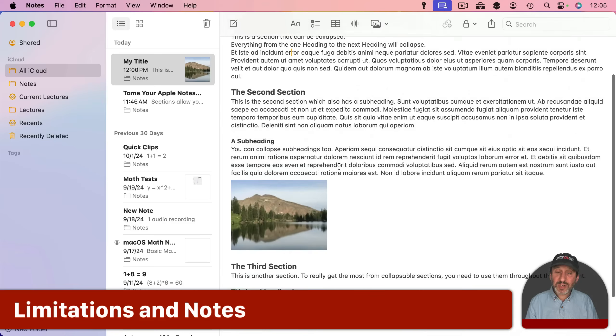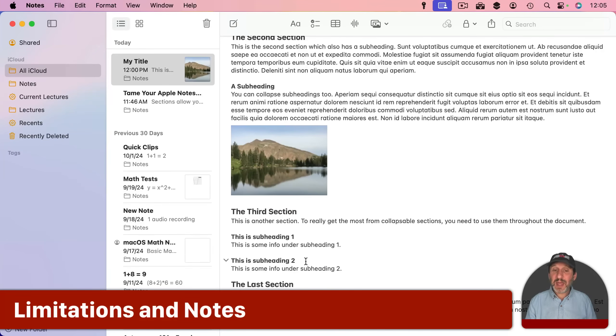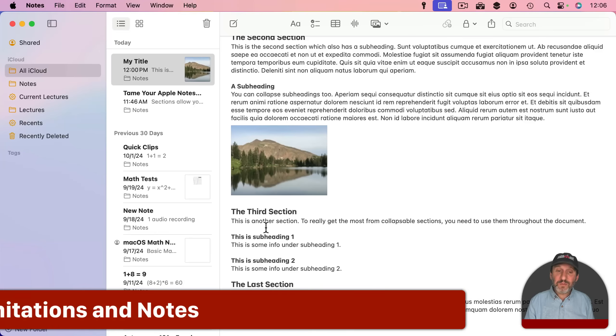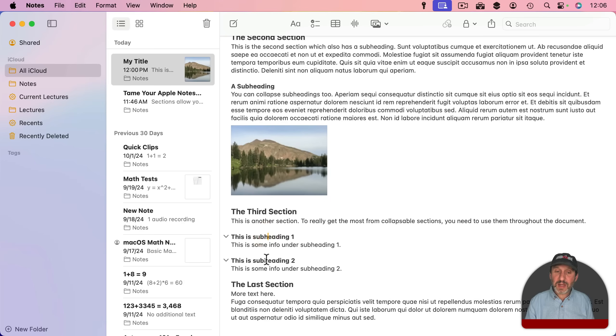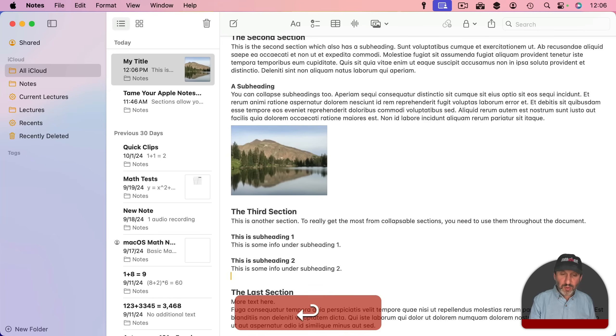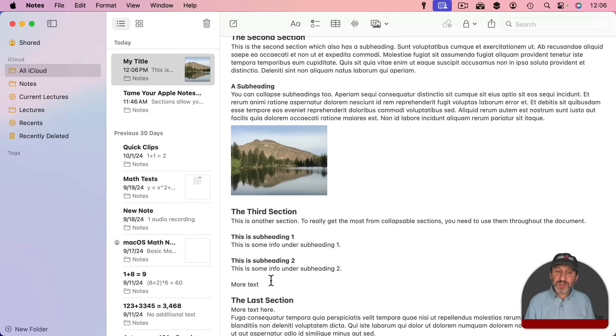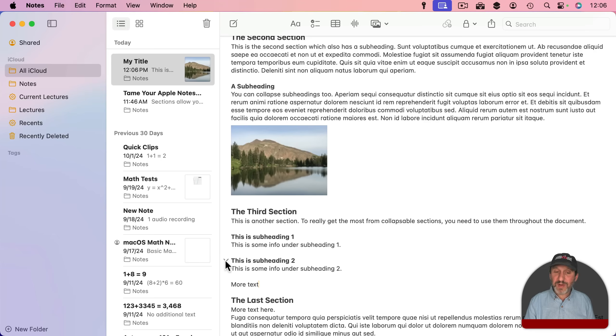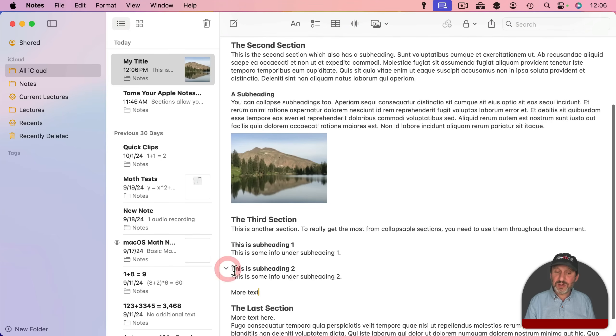One limitation of sections is that they continue until the next heading. So for instance here I've got this heading formatted in line here, a subheading, another subheading. If I were to put more text here you may want this to be just part of this main section here and not part of these subsections. But if I collapse this it collapses everything until the next heading.